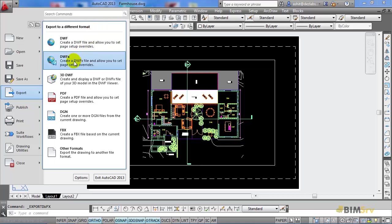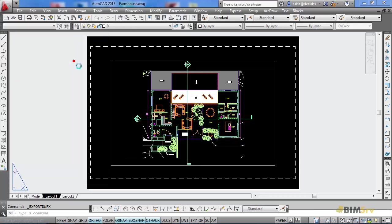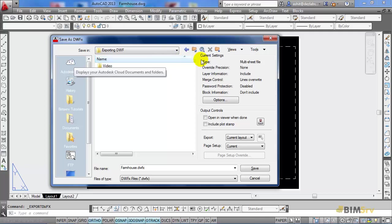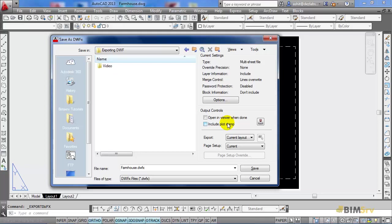Since DWFX is a newer format, I'll use this to export my drawing. Here, in the Save as DWFX dialog box, on the right-hand side, we see different settings and controls that determine the file. It shows us basic settings implemented on the file. The type selected is multi-sheet file, the layer information is included, and the password protection is disabled for the time being.